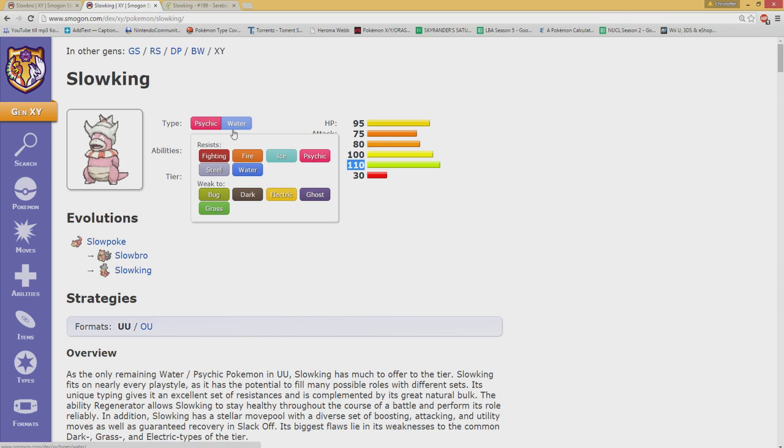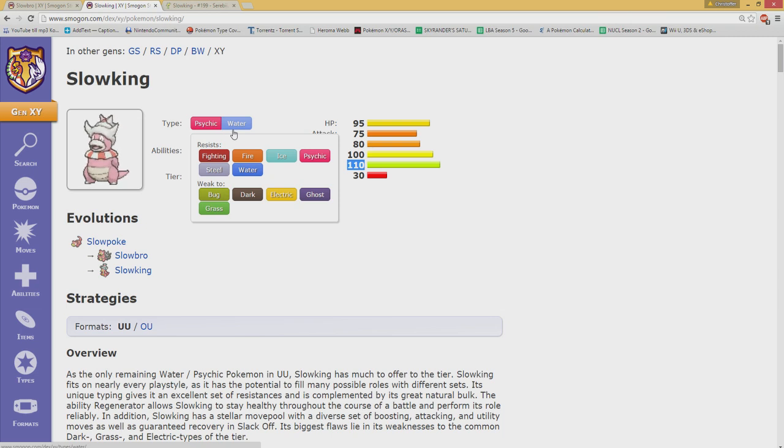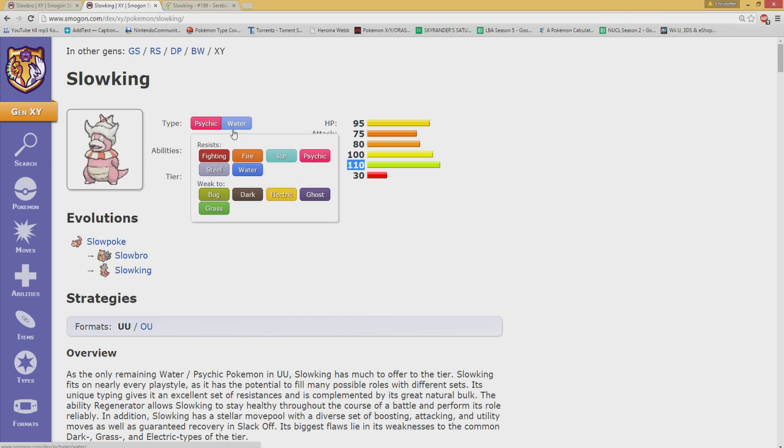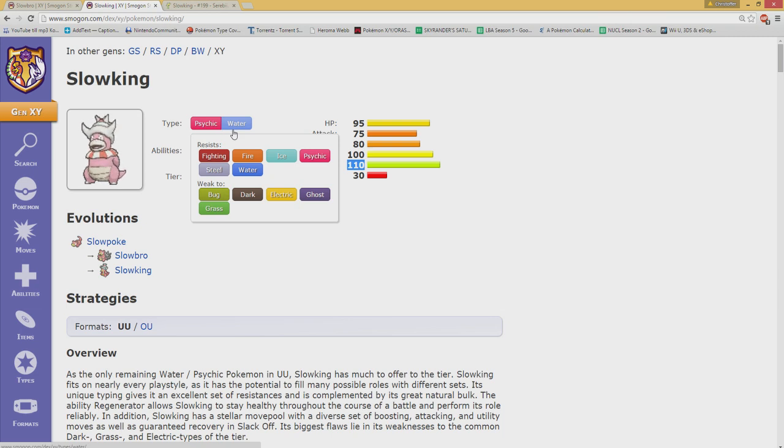Slowbro's stats make it able to deal with the biggest physical threats in the tier - that is Landorus and Charizard X. It can deal properly with them. It's not a direct counter, it's more that it can take the damage, sustain itself and actually build upon it. Slowking doesn't necessarily work like that and with those defenses, it takes those hits much worse.